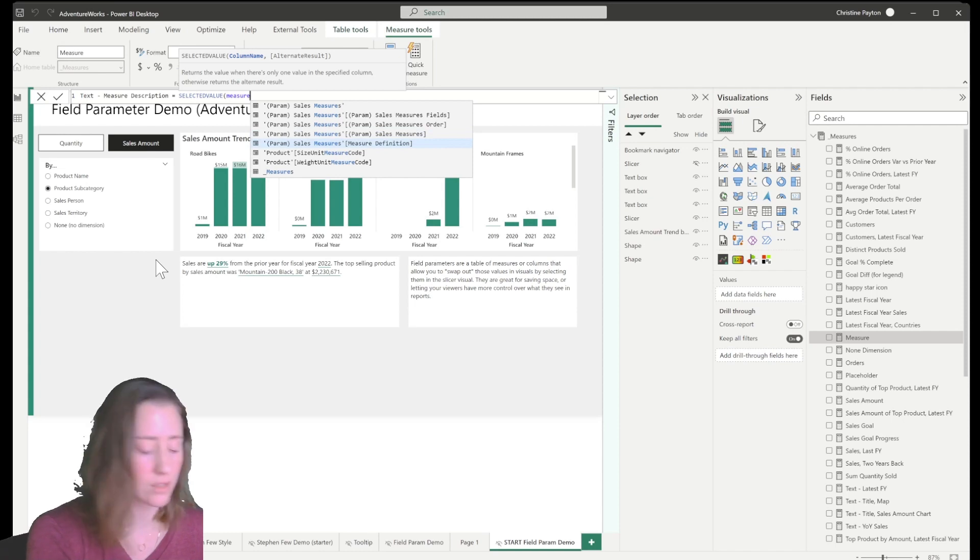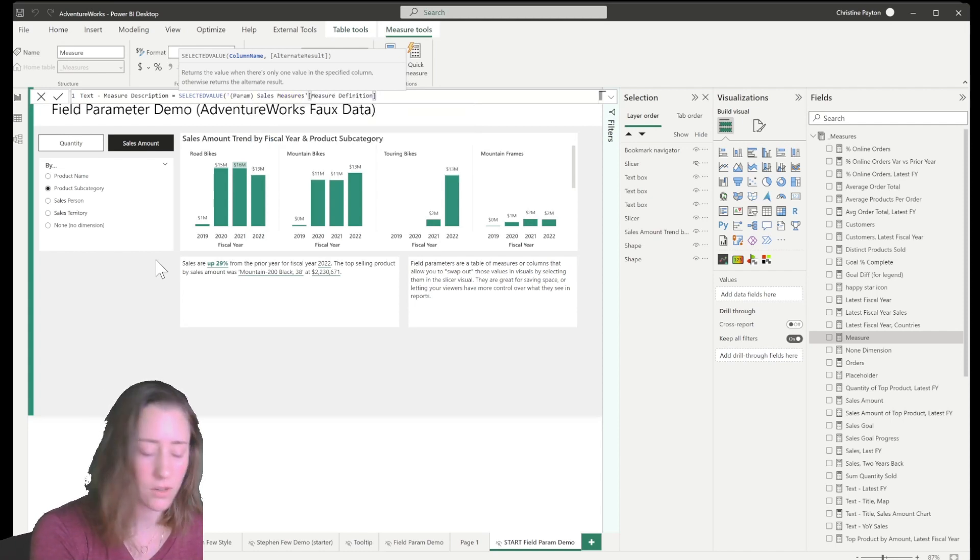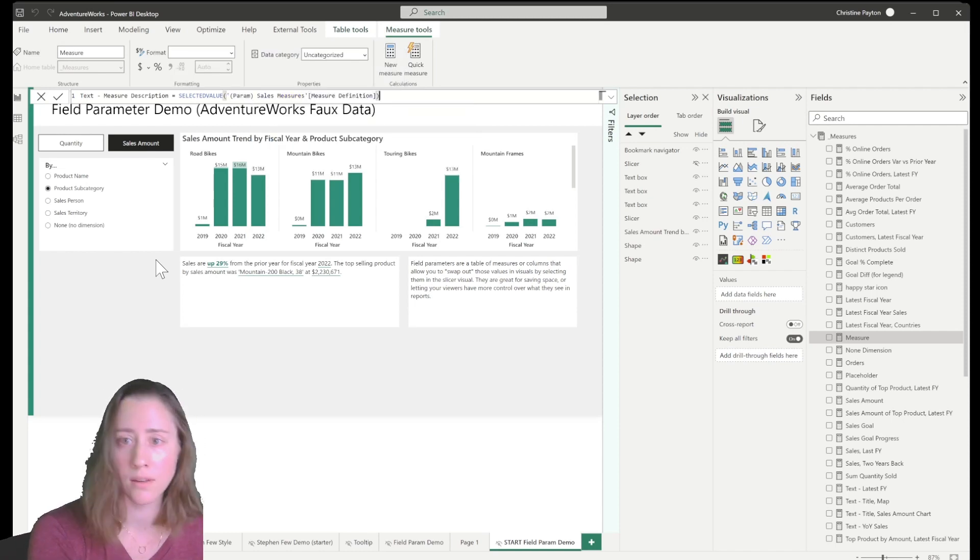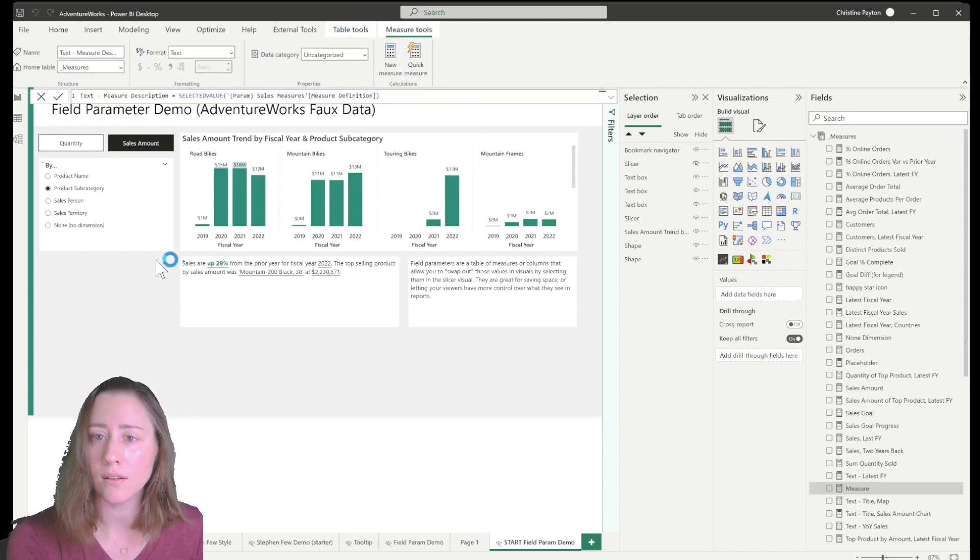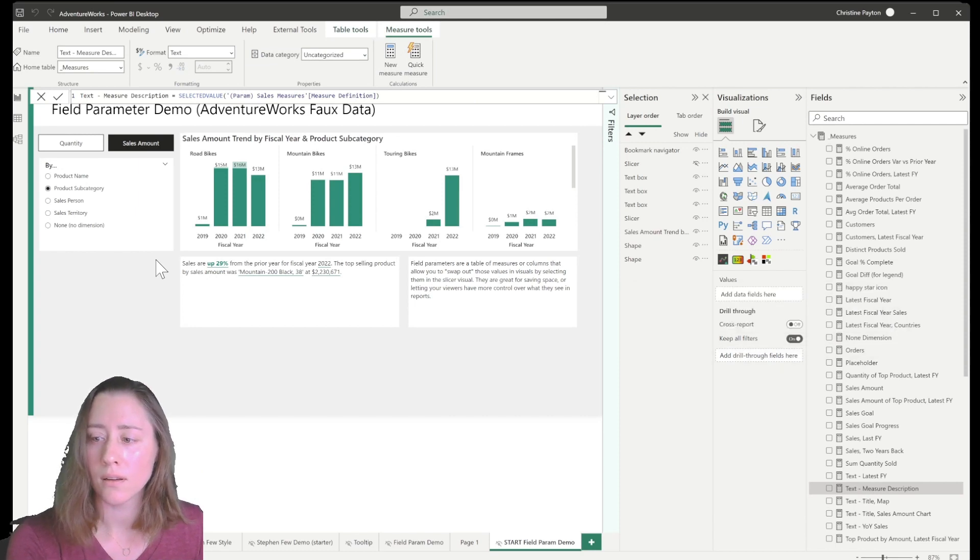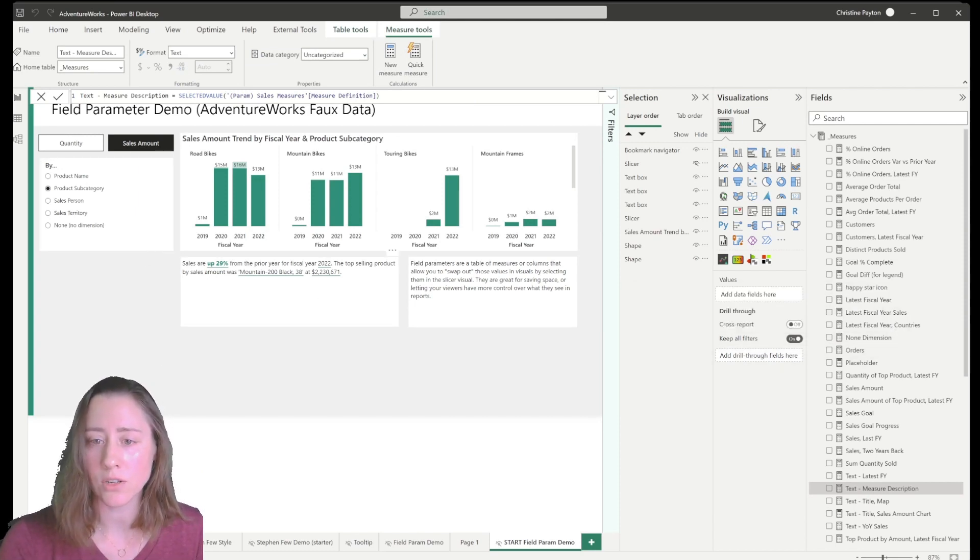Measure description. That's what we called it. Measure definition. And enter. So now we have a measure to use.